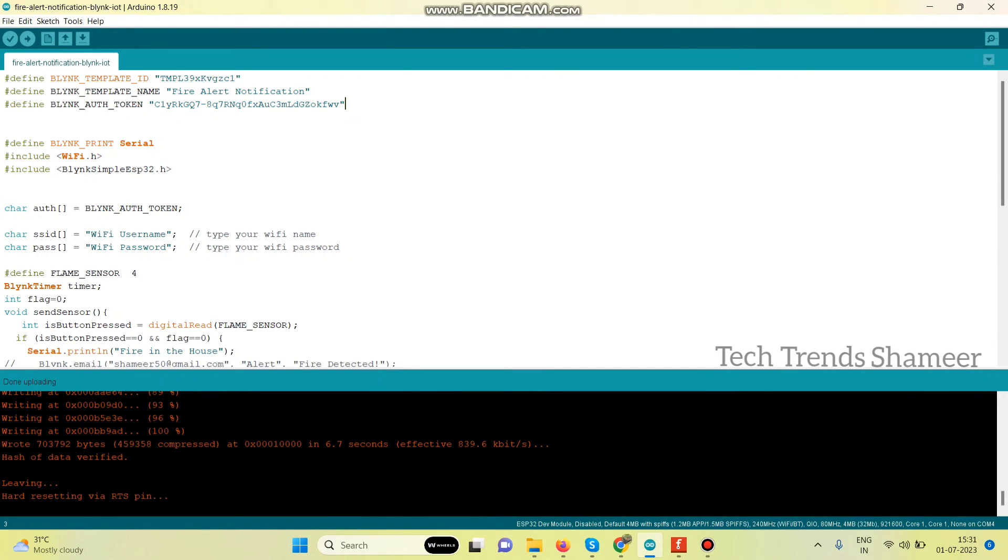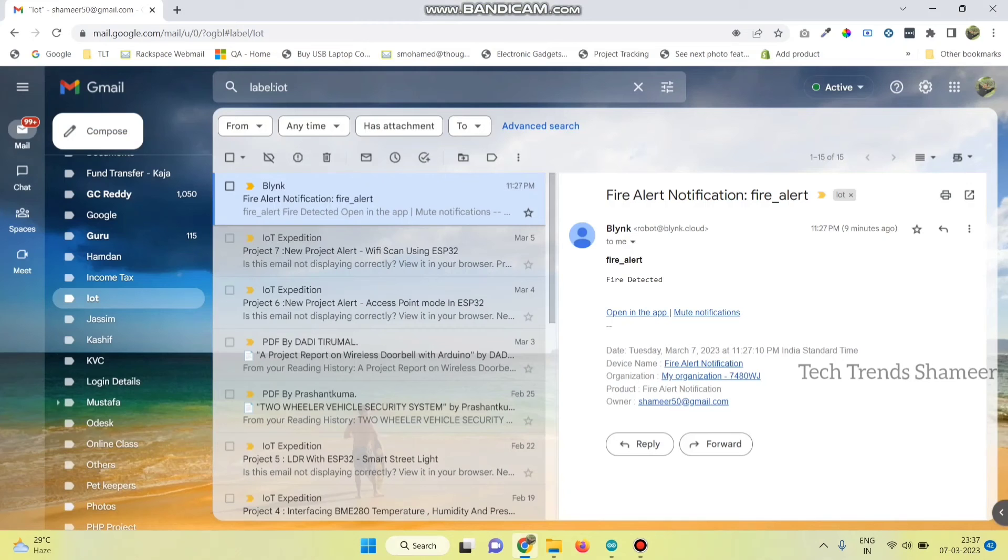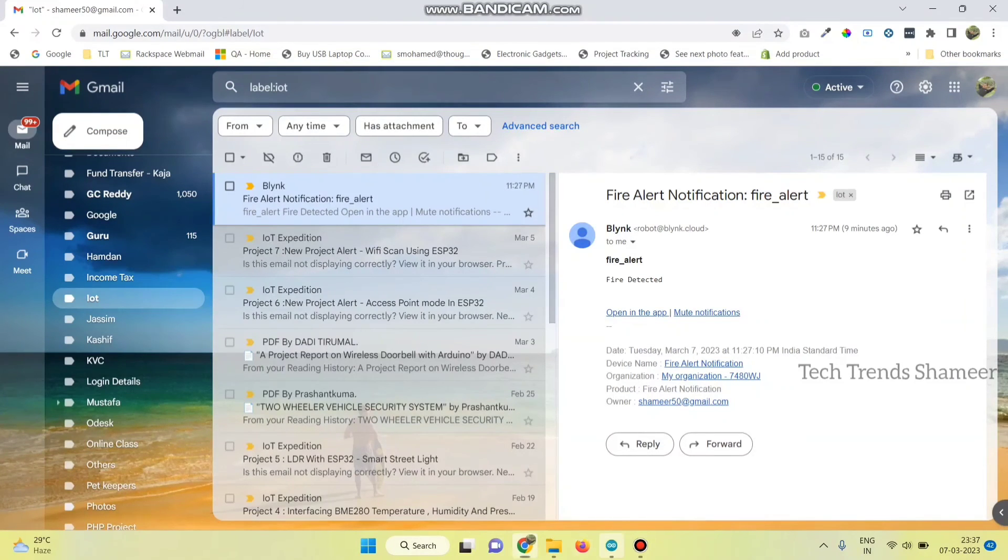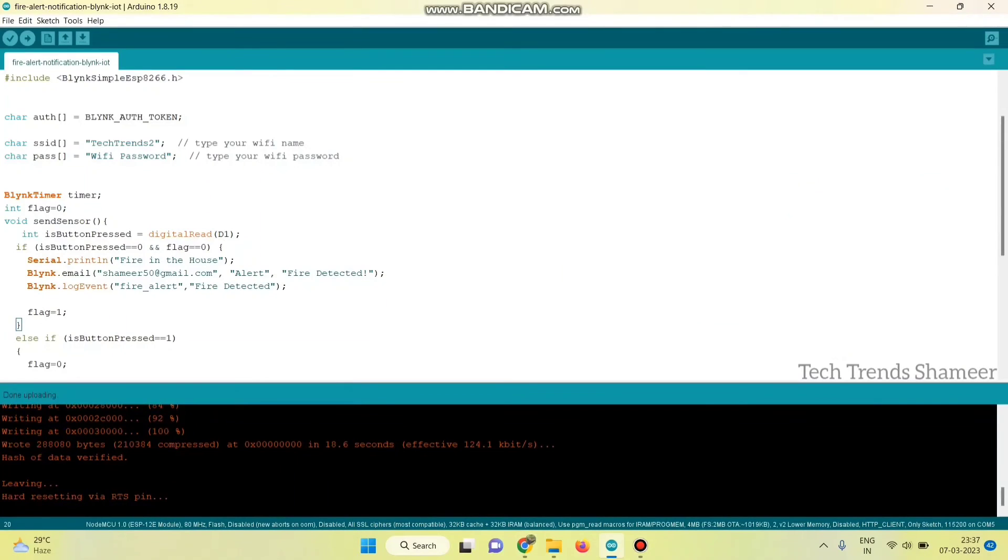Now the program is uploaded and we can check the output. We will also get an email regarding the fire alert. So it will send an email to the email ID mentioned in the program.